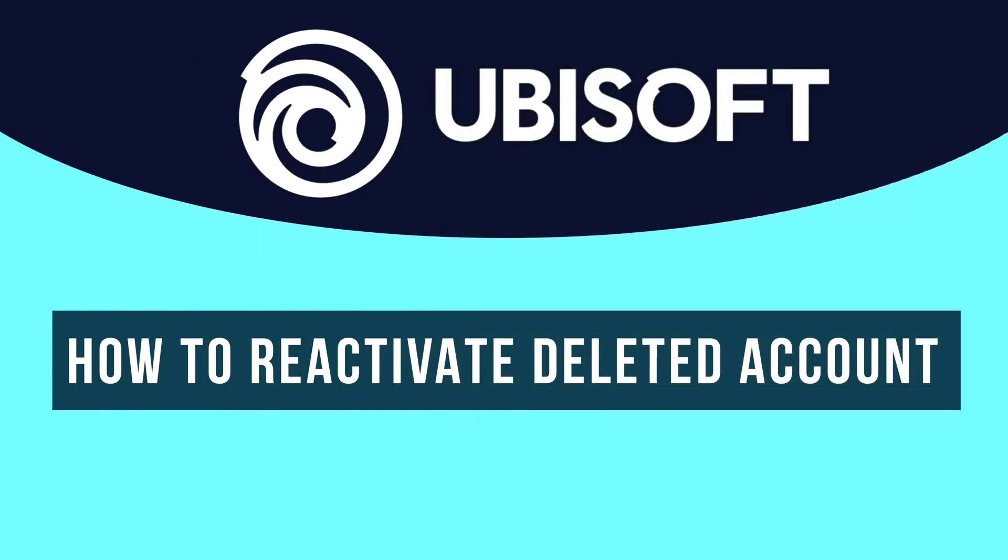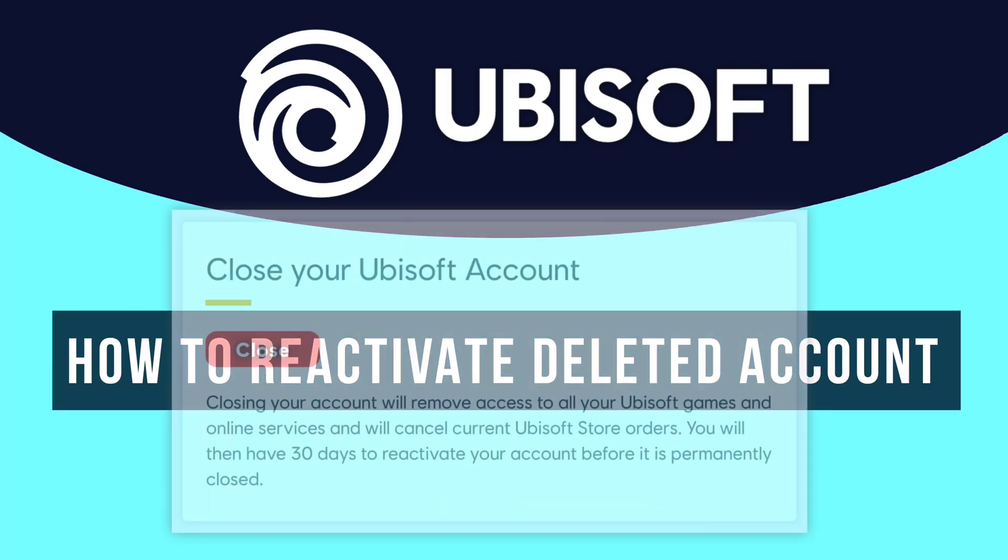If your Ubisoft account got deleted or if you have deleted your Ubisoft account and you want to restore or recover your Ubisoft account and you don't know how to reactivate it, then this video is going to be very helpful for you.